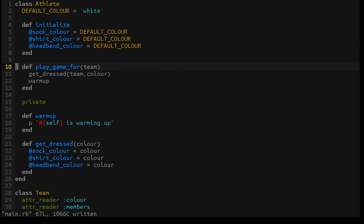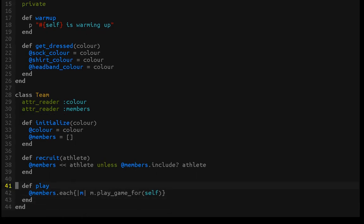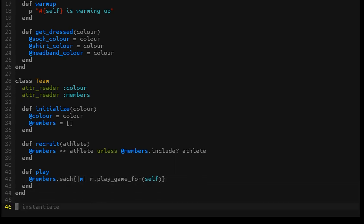This will signal to us that the athlete did warm up before the game started. We can initialize an athlete with a default sock, shirt, and headband color. Someone else — in this case a team — can ask that athlete to play a game for a specific team, and the athlete takes care of warming up and getting dressed. The team can be asked to recruit athletes and to play a game, but whoever calls play doesn't know anything about the members — it just says play. That's the whole point of public and private methods.